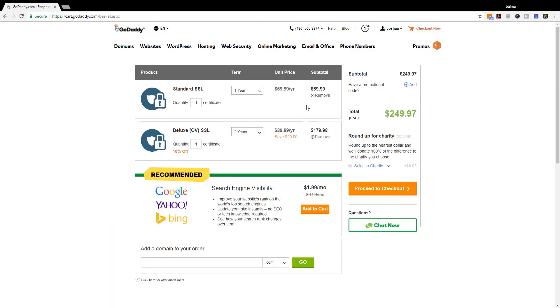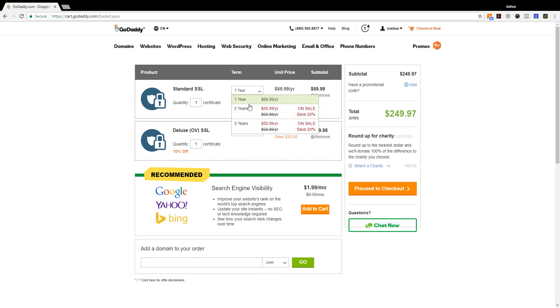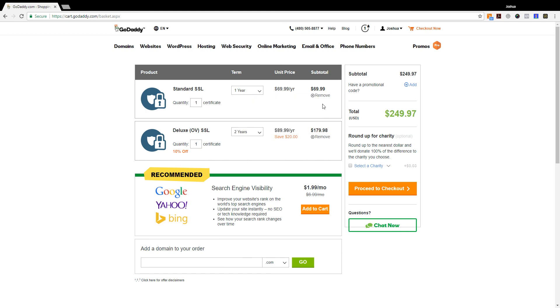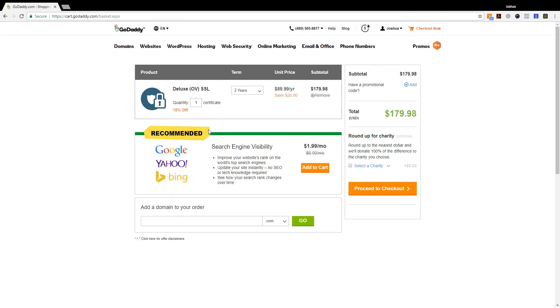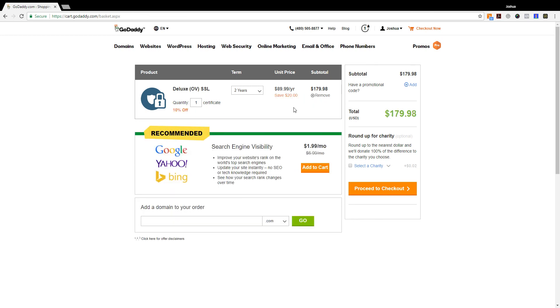And from there you're going to have options for terms. Again, they're going to ask how many do you want, how long is the term? Well, I just want one deluxe certificate and I want it for two years. That sounds good. And I'm going to proceed to checkout from there. And that is how you purchase your SSL certificate.